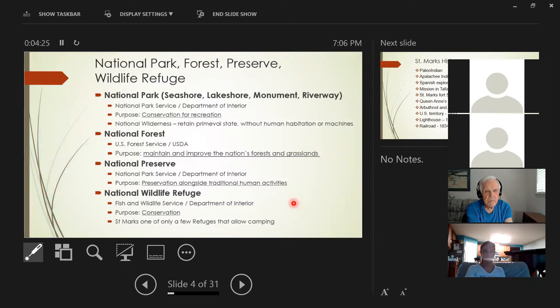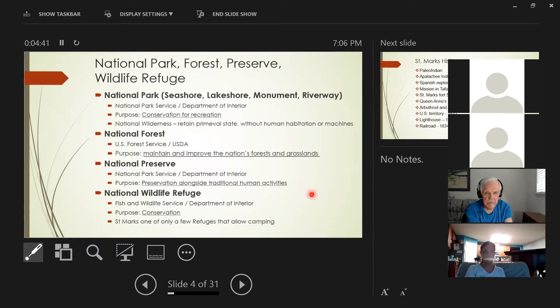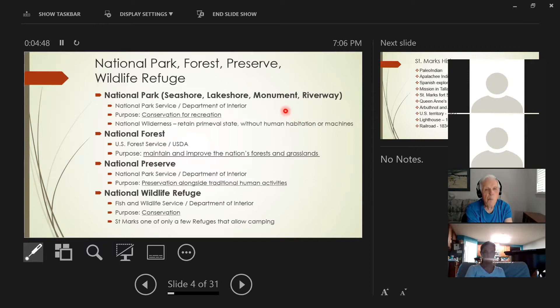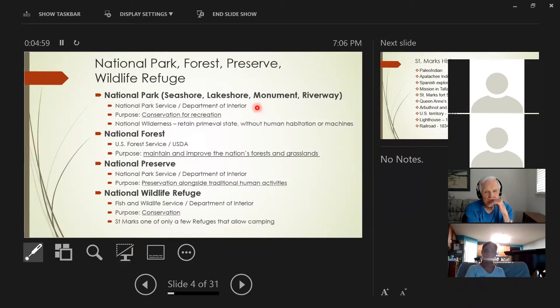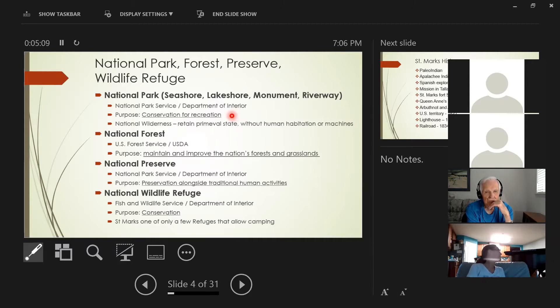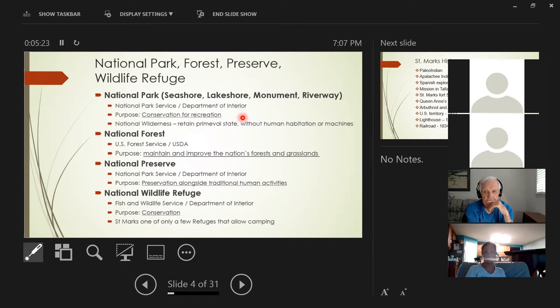There's many designations for protected lands by our national government. They're a little bit different in purpose and they report to different departments. National parks are part of the National Park Service, which is part of the Department of the Interior. Their purpose was really to conserve these areas but really to make them available to people for recreation in a controlled way that preserves the natural environment. They're definitely made to be accessible and for people to visit and enjoy.